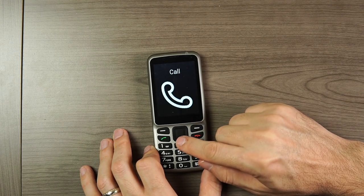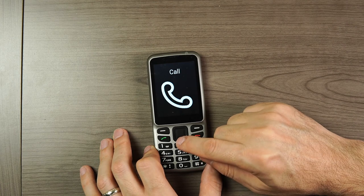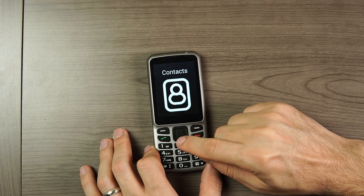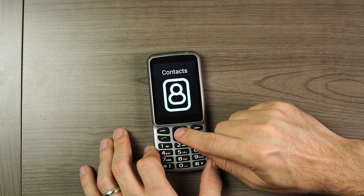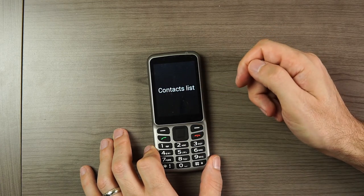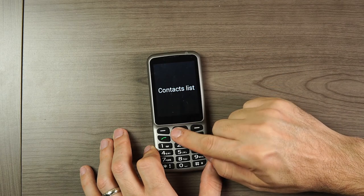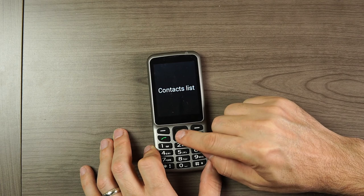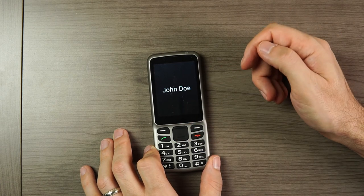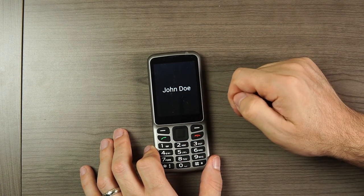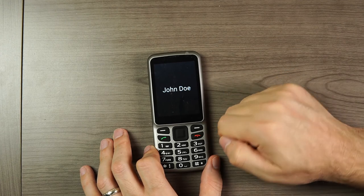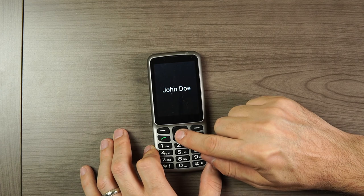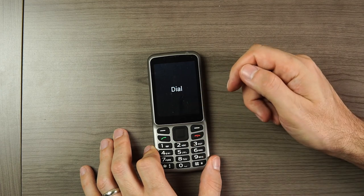Finally, the fourth way to make a phone call is to go to the contacts menu. Navigate to contacts — third of six in the main menu — and click okay. The first option is the contacts list, which is the list of all contacts on the phone. Click okay to go in, find the contact you want to call, and then click okay on their name.